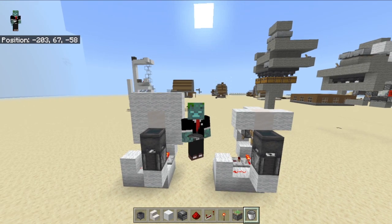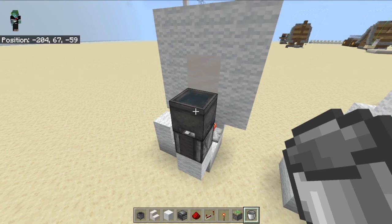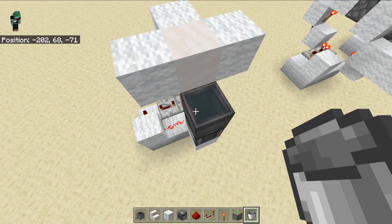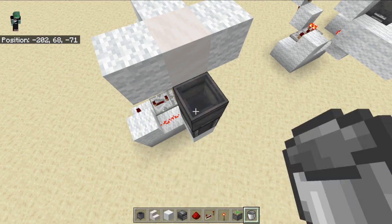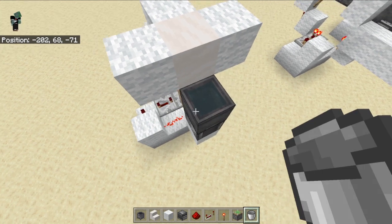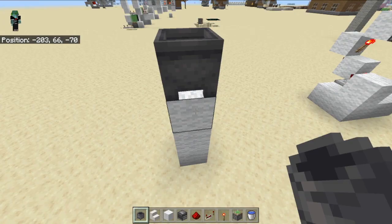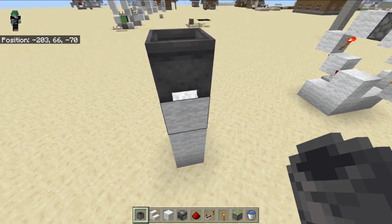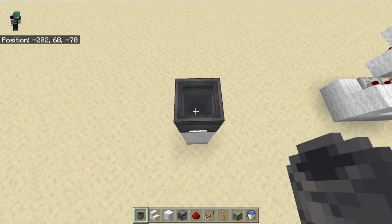First we have this awesome automatic cauldron refilling machine. You walk up to your cauldron and go like 'I need some more water,' you take it out, and it automatically gets refilled. So without further ado, let's hop straight into the tutorial. Start off by building a couple of blocks up from the ground and then place down your cauldron.